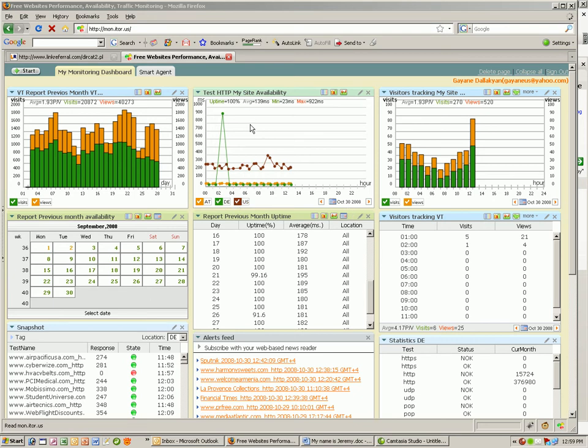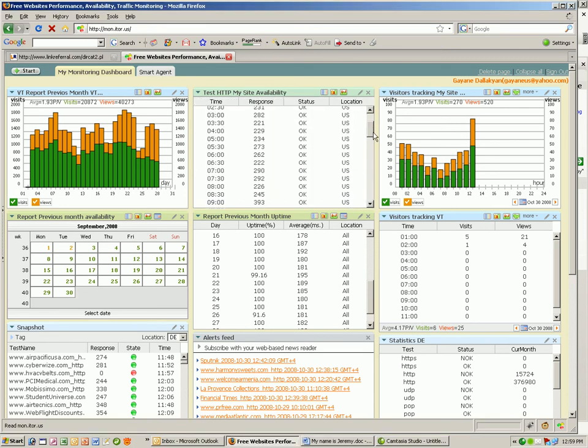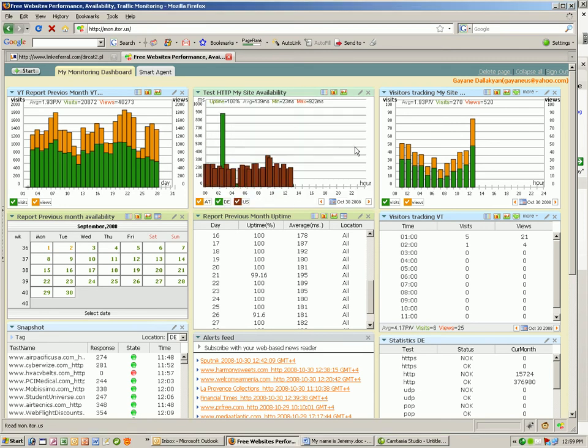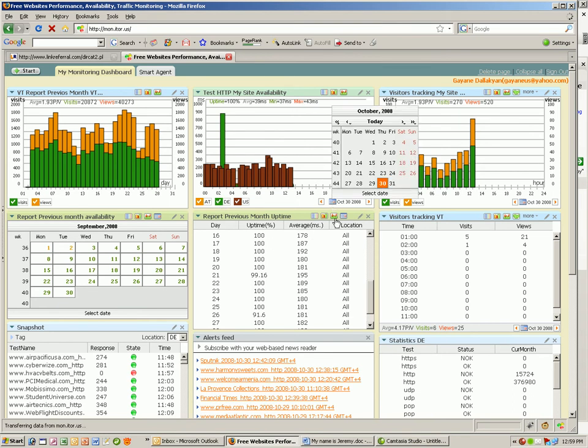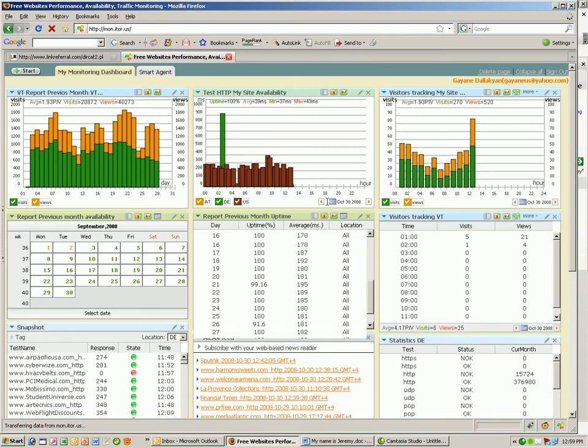I can also look at my report in different views, like this line chart as you see now, or a table view and a bar chart. I can also go back to older days to see how my site was performing in the past.